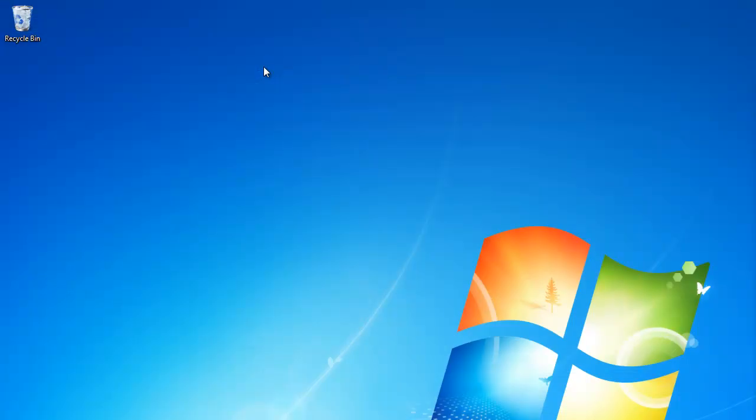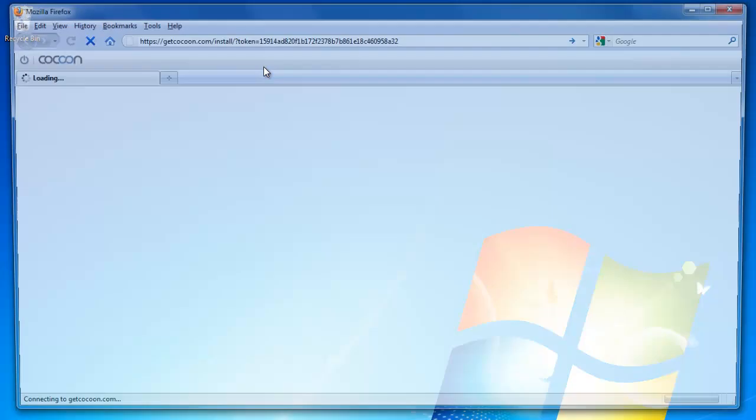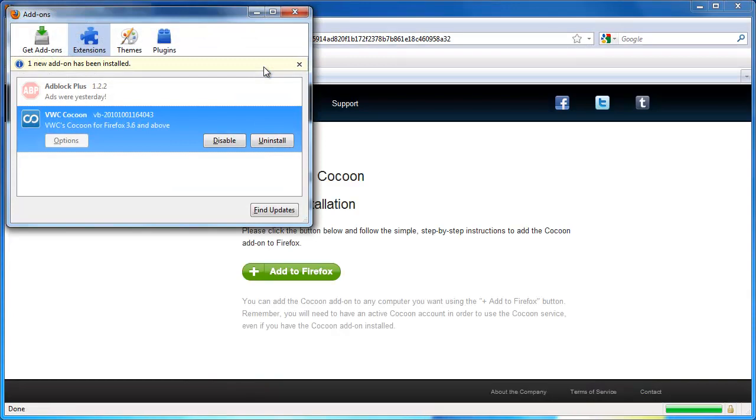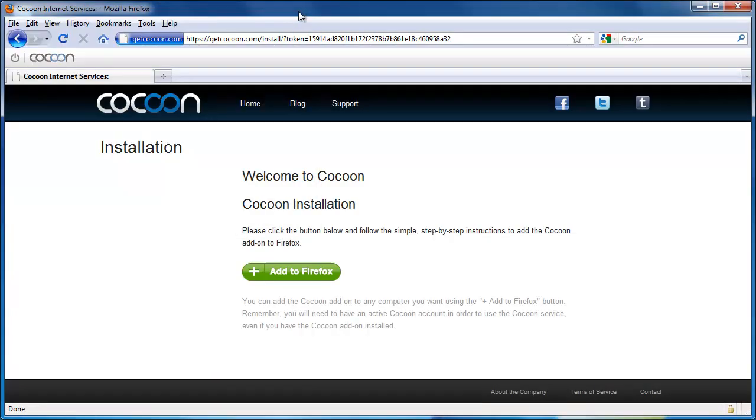Once Firefox has restarted, close the add-on window. You can tell the installation was a success because the Cocoon toolbar is now present within Firefox.